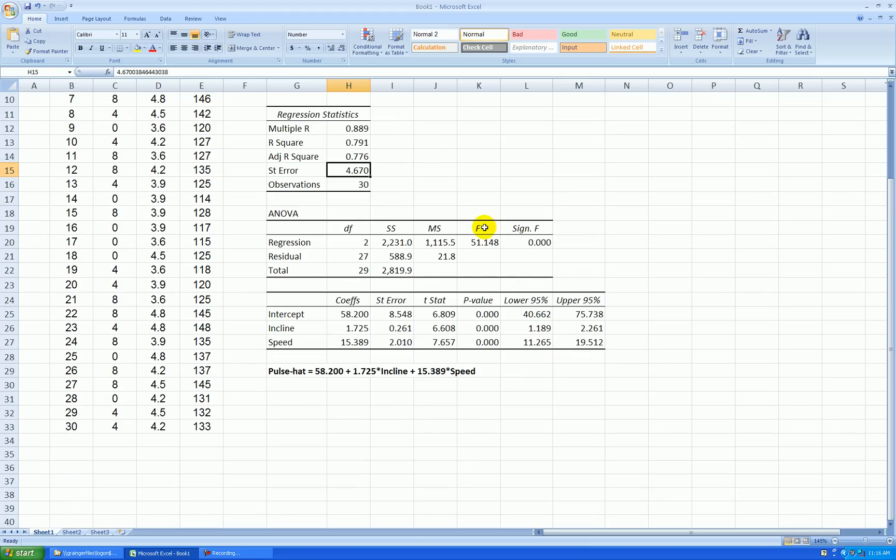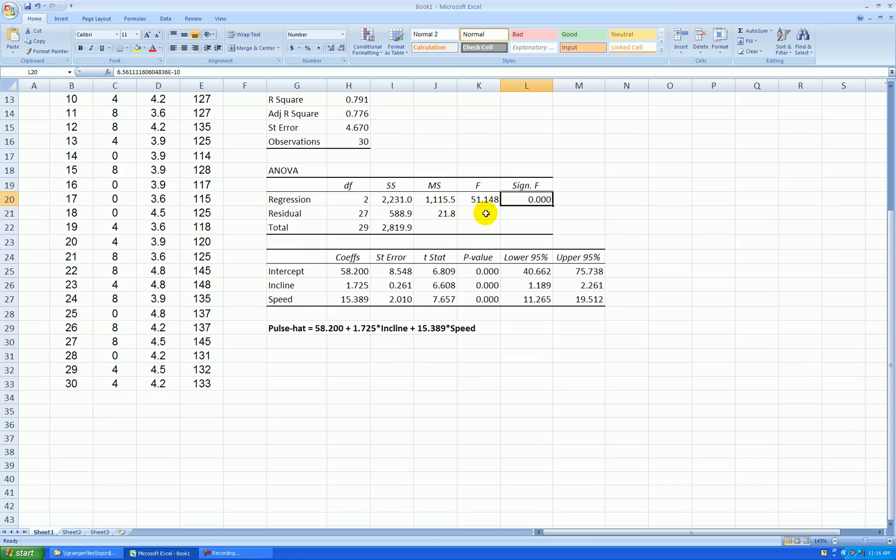Here's the ANOVA table. Overall, the regression is significant. I have a very large F statistic. And then we have our coefficients down here.